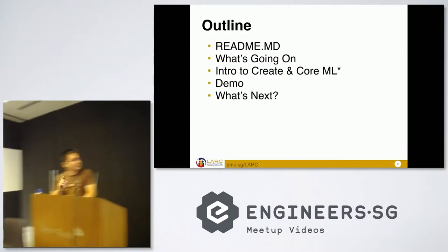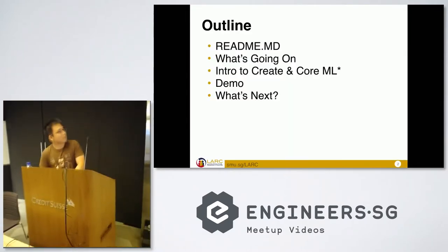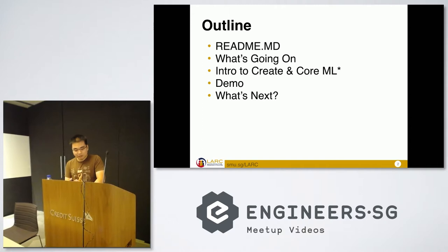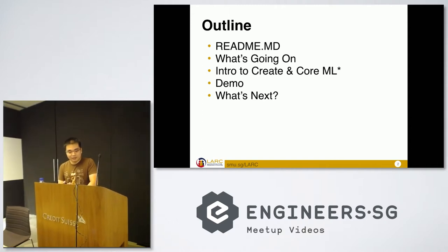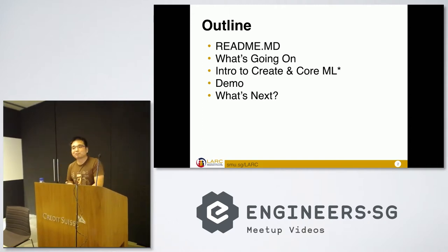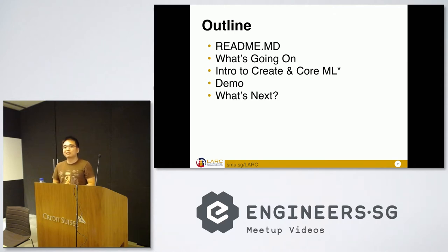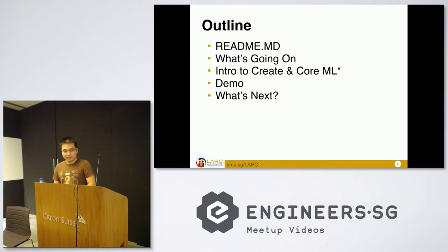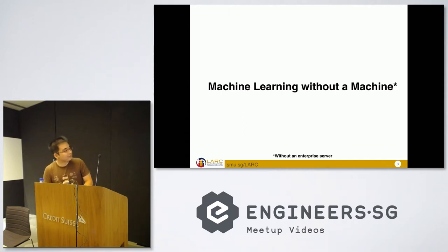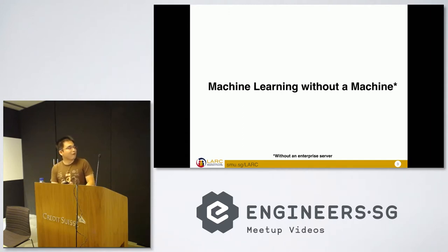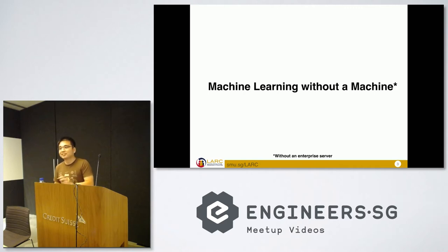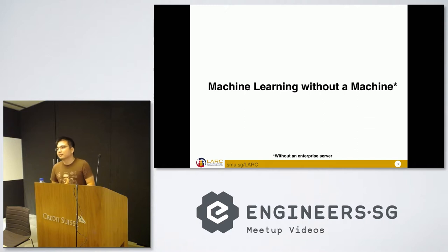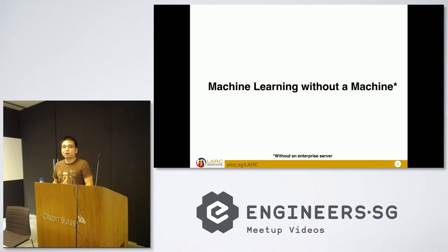This is just a quick outline about what I'm going to share today. There's actually steps because what I'm trying to share is actually still in beta. Things are subject to change. So this is today's presentation about what is machine learning without a machine. Basically without a machine is like without an enterprise server that not everybody can afford to have at home.